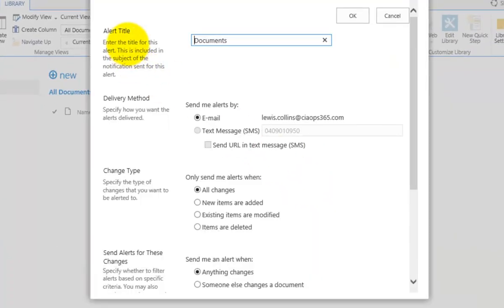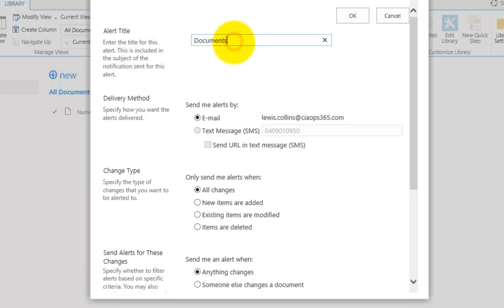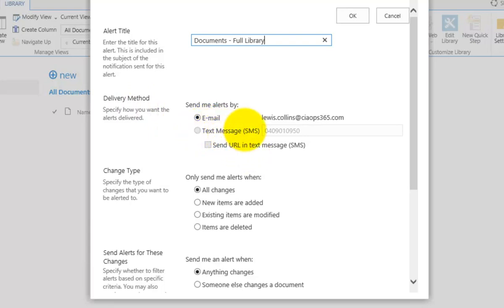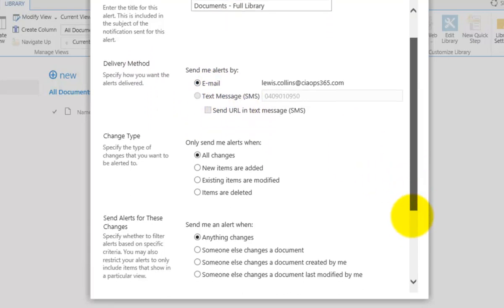Selecting 'Set an alert on this library', the alert will be called Documents, which can be modified so you know exactly what it refers to. You can choose a delivery method — at this stage the only option available is email, but potentially SMS could be used as well.